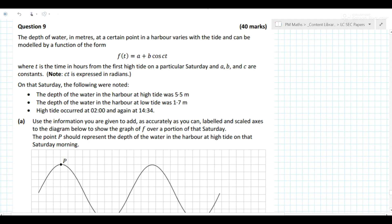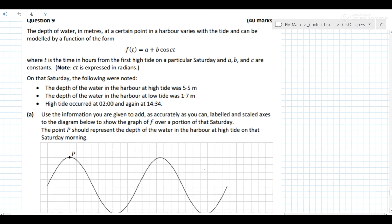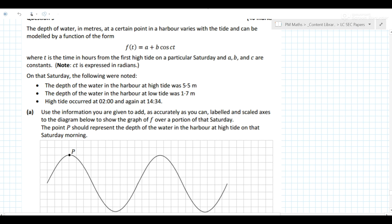So this is a great question, a trigonometric function question. Use the information you're given to add, as accurately as you can, labelled and scaled axes to the diagram below to show the graph of f over a portion of that Saturday.